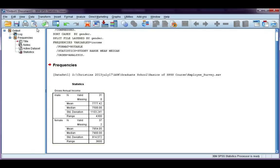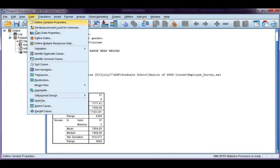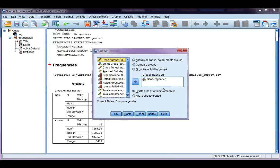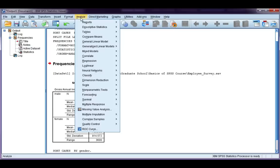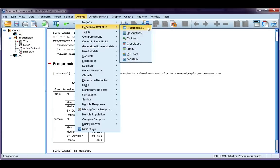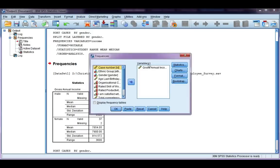If we go back up to data and split file, if I choose organize output by groups, click OK, nothing's going to happen until I do an analysis. So, let's go back and do what we did before. Analyze descriptive frequencies.